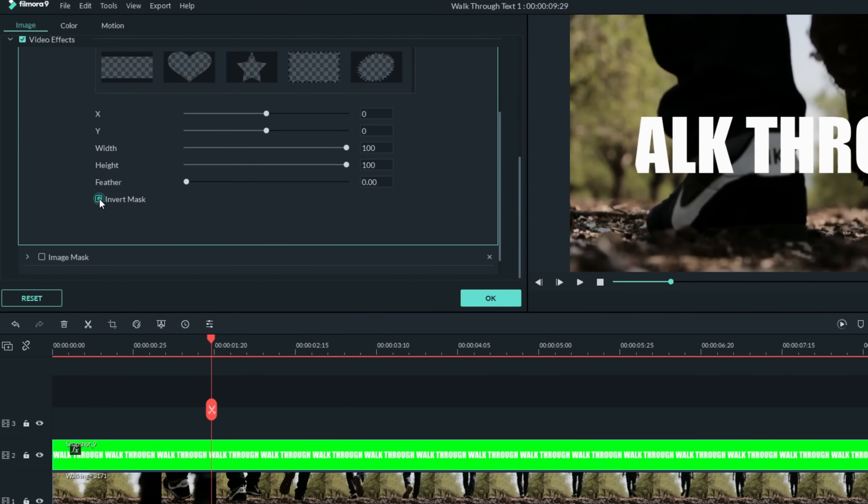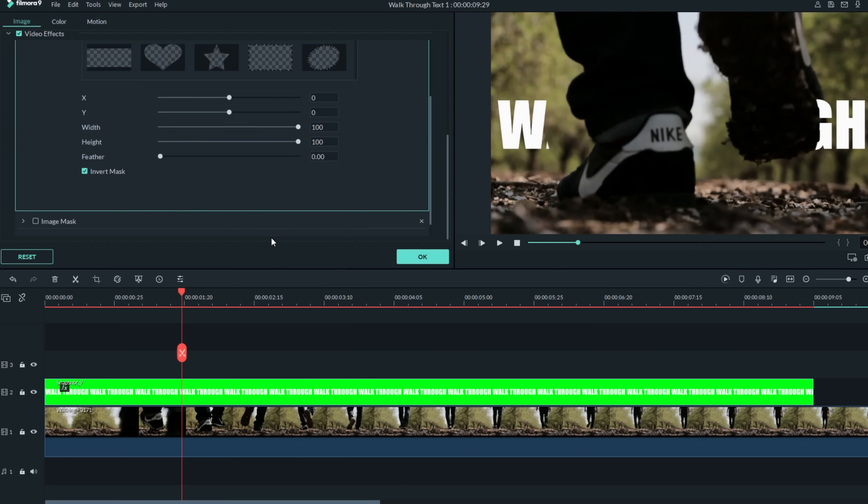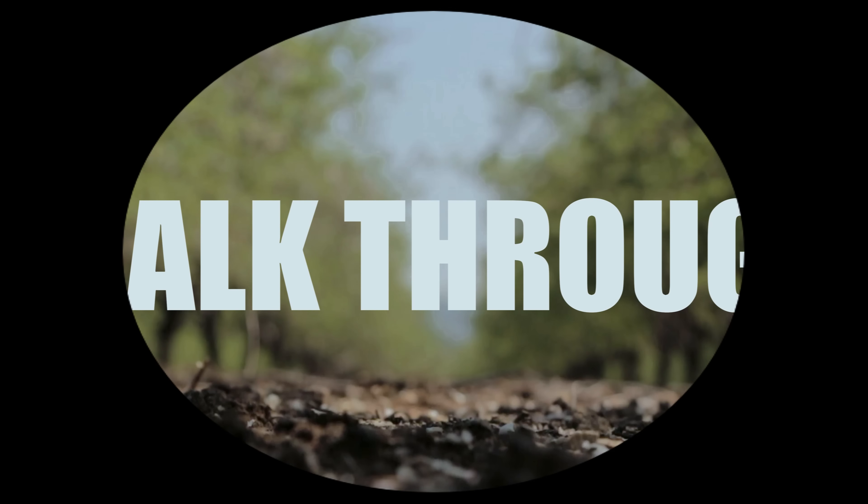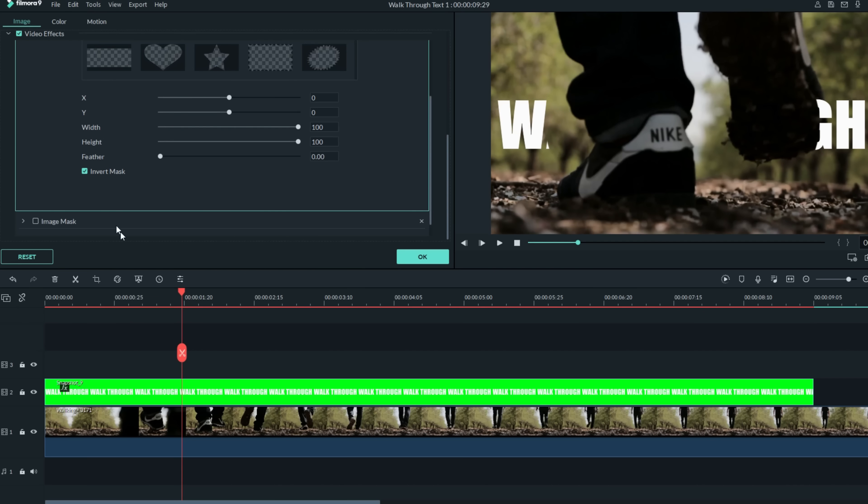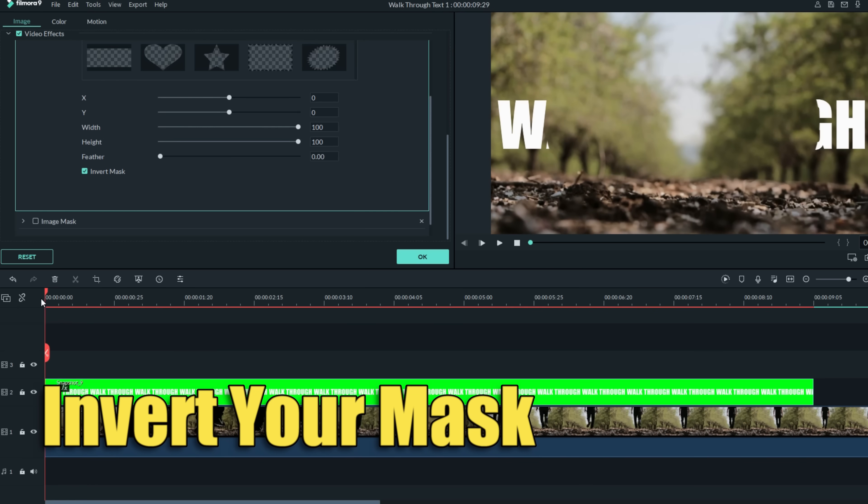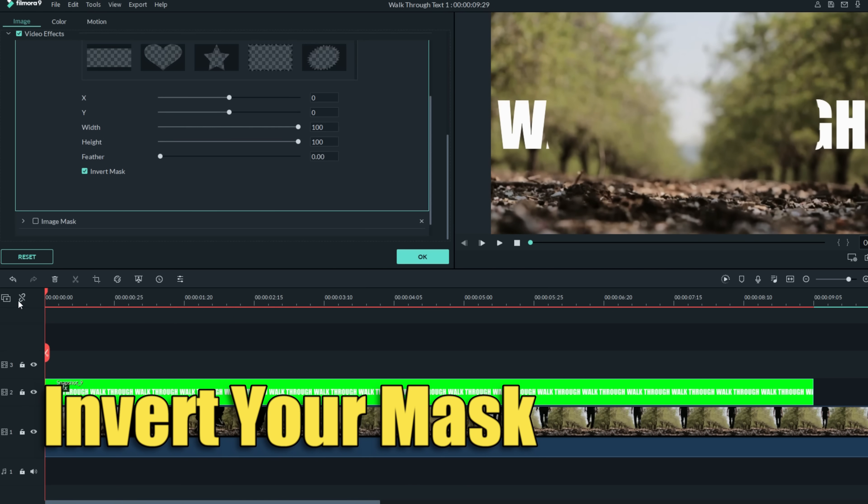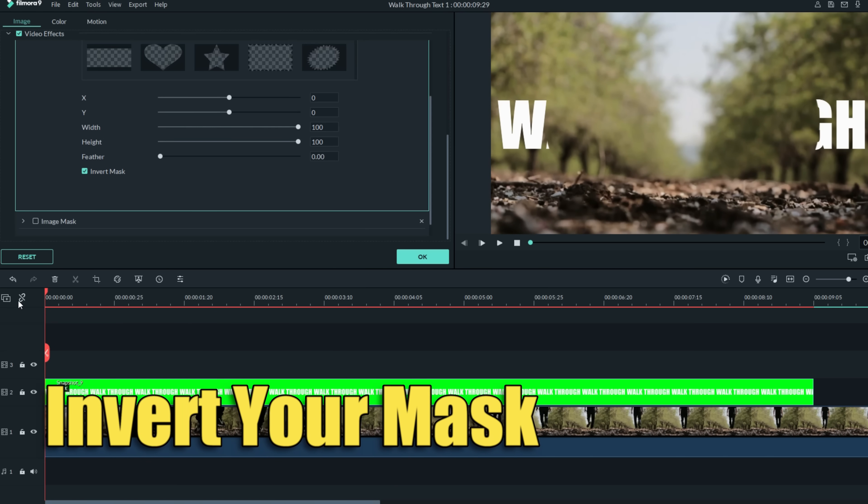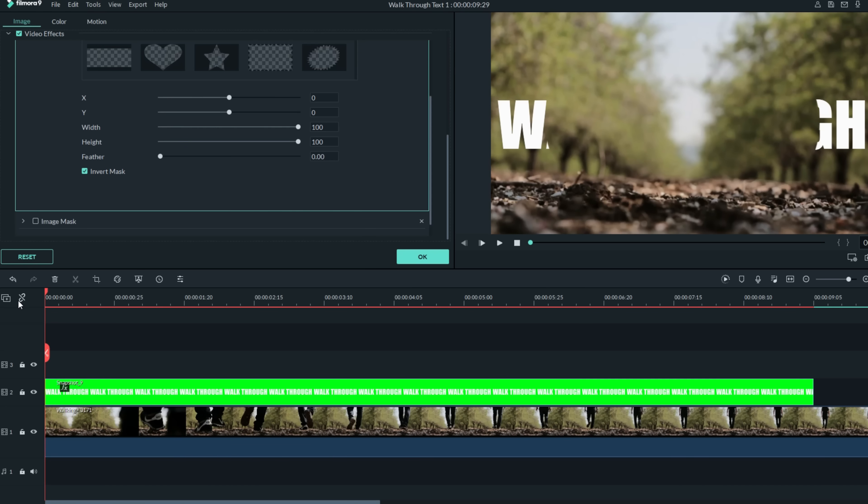Inversion just controls whether the track below it will show through the inside of the shape we've created or the outside of that shape. For our purposes today we want to invert our mask which will allow us to erase the text wherever we place the mask.